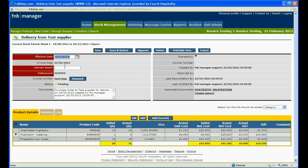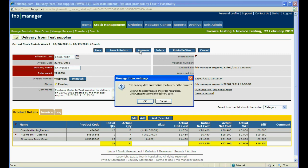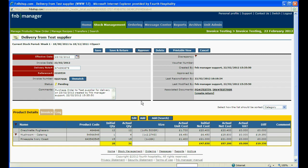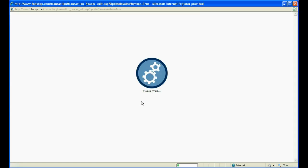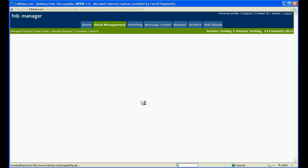If you enter the delivery number and approve, the system will ask if a supplier return is required. By clicking OK, you can then create the return in the associated documents section.